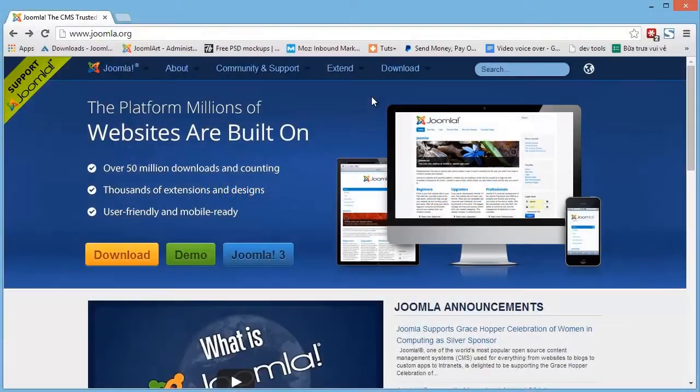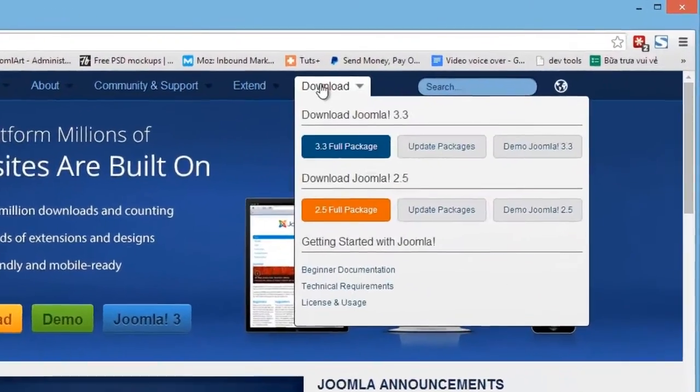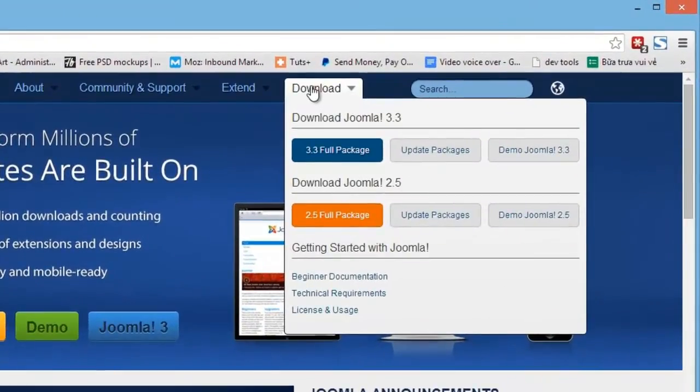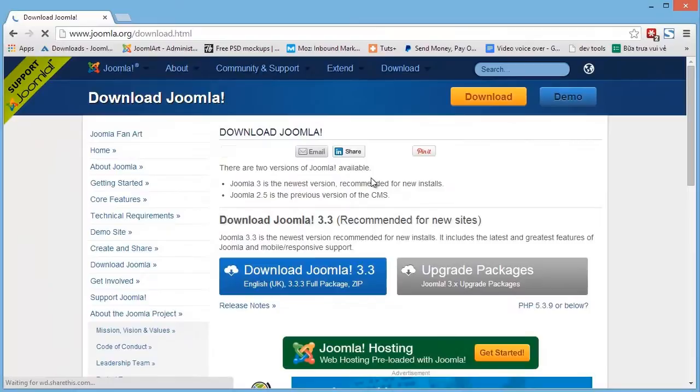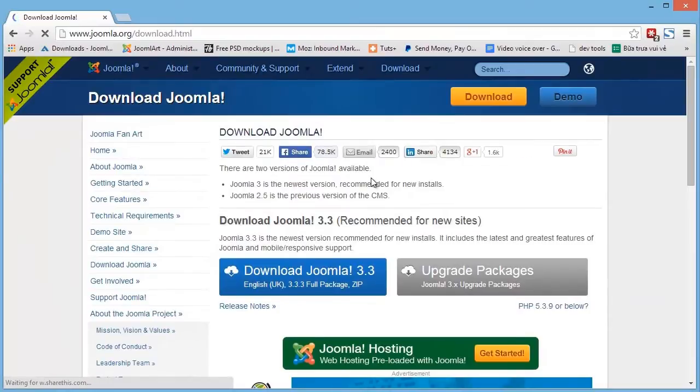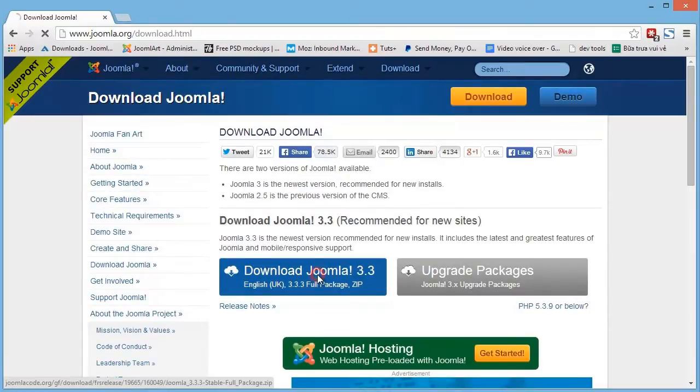First, download the latest Joomla package. Go to joomla.org, then go to the download page and select the package to download.